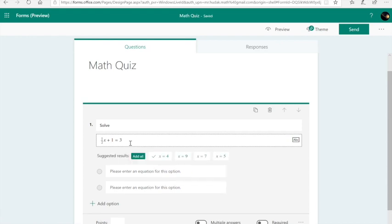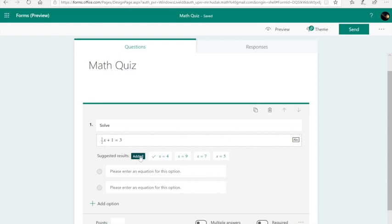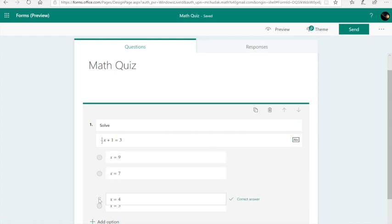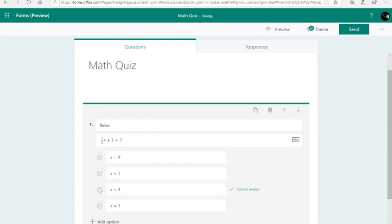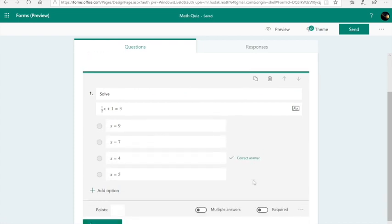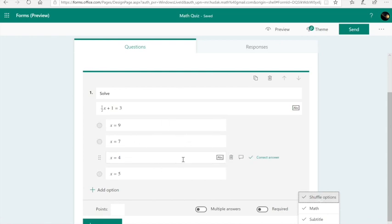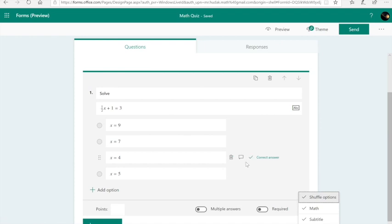It suggested, it gave us a bunch of suggestions for answers. I can hit add all, and I have all of these answers here. And the correct answer is at top. I'm just going to drag that and put it someplace else in there. Even though I have the shuffle option on, by default, Microsoft puts the correct answer at top. It'll shuffle for each person who logs into the quiz, but it just gives me peace of mind that the top answer isn't always the correct answer.